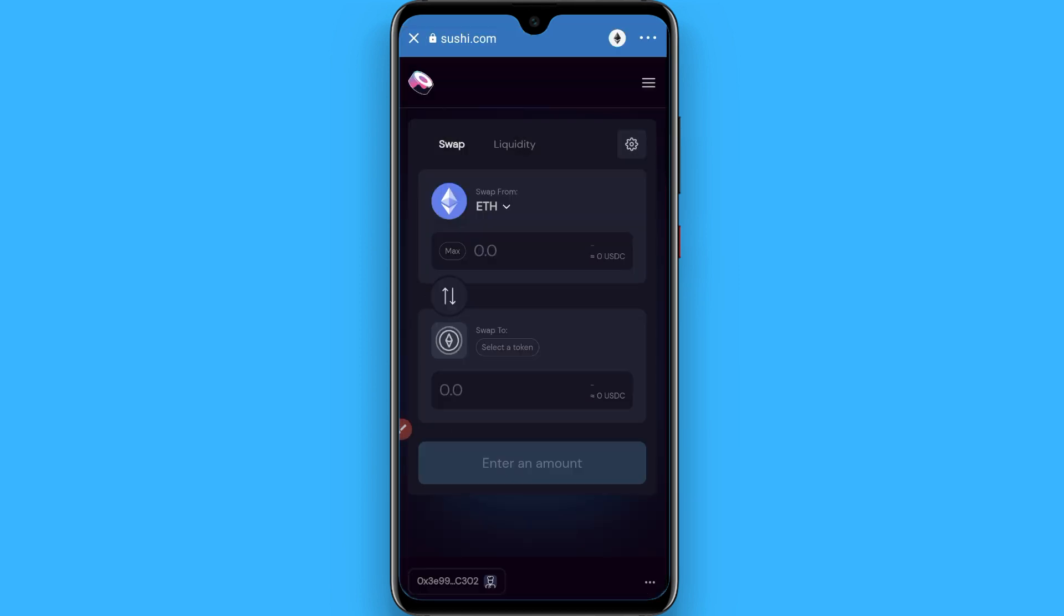Once you search for it, you will see a page like this. Now from here you have to enter the Ethereum amount in which you want to transfer to Kishu Inu coin.